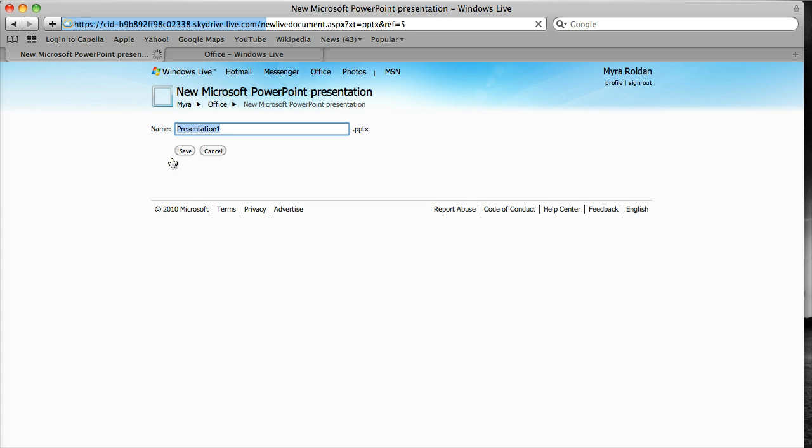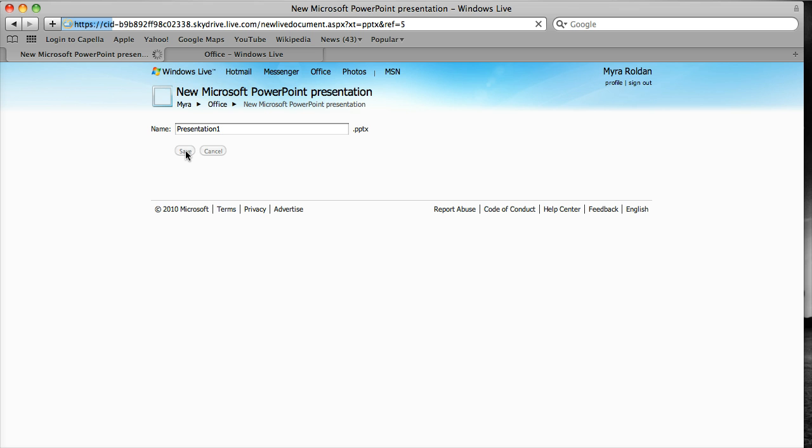This is going to open up the web-based application for PowerPoint. You notice I'm not going to give it a name, but you can name it and it's going to save it with a PPTX file, which is a Windows 2007 or Office 2007 extension. I'm going to save it. So it automatically saves your document at initiation, so you don't have to worry about renaming your document. This is where you would do it at first glance.